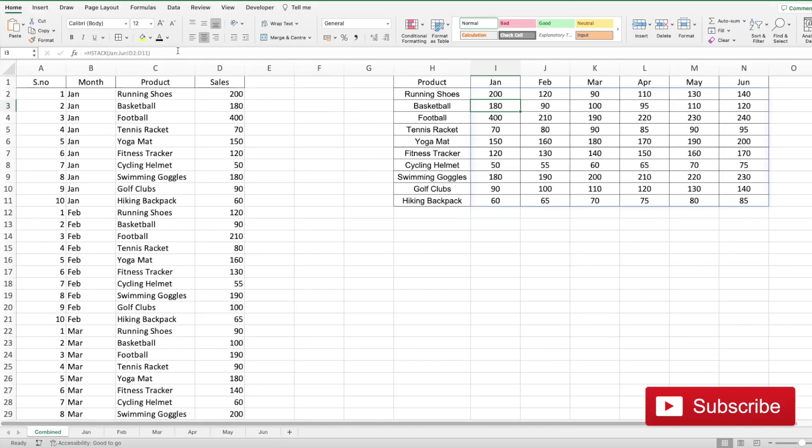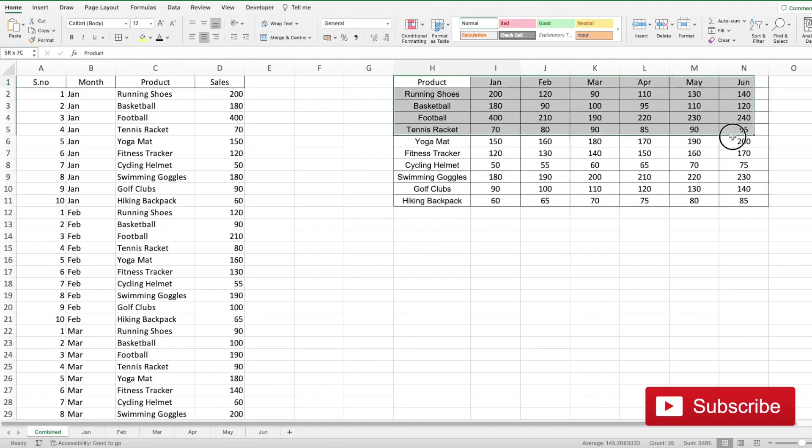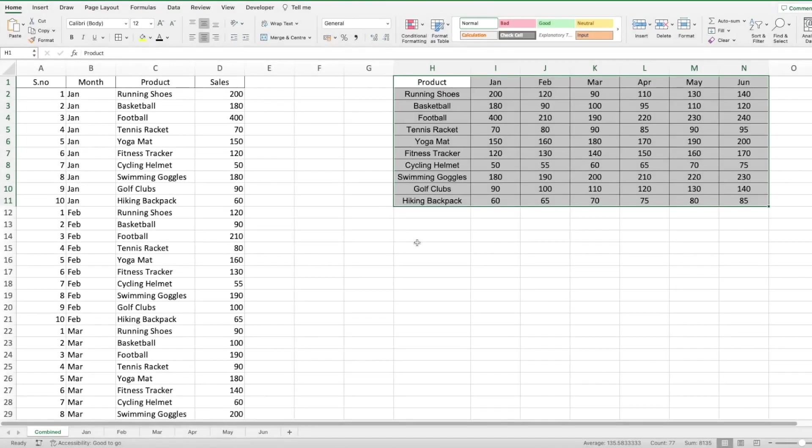There you have the monthly sales for each product in a very concise table taken from six different sheets. HSTACK and VSTACK are powerful formulas when you want to combine and analyze data from multiple sheets. I hope that this tutorial was of use to you. If you liked it please subscribe to my channel. Till next time, ciao.